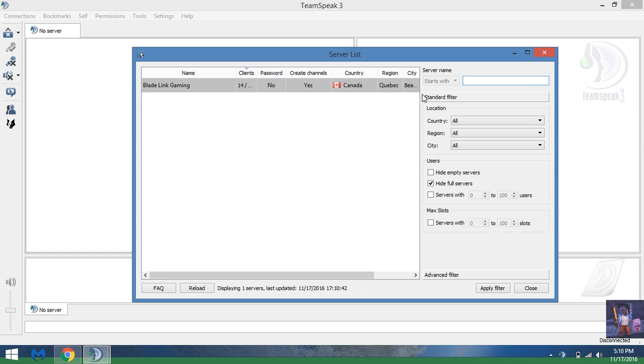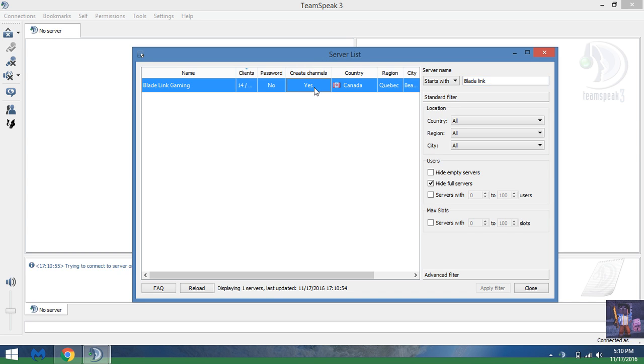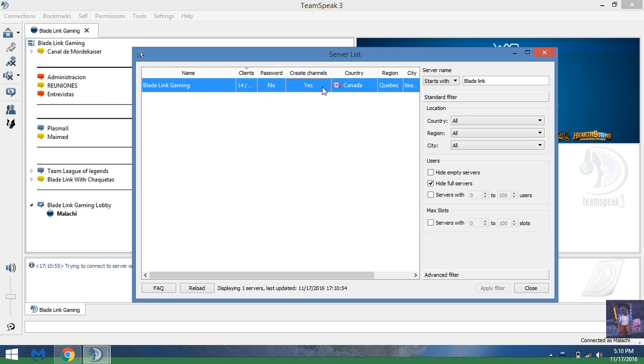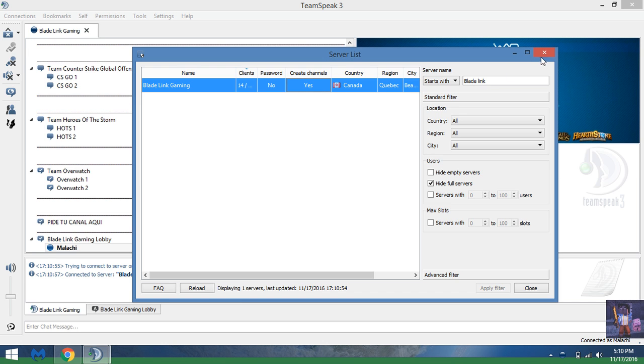Basically what I use is Blade Link Gaming. But if your friend has created a server, you can type in their server name in here and talk with them. So for my friend out there, I'm telling him to go to Blade Link, type in Blade Link, and then click that and connect. Boom.